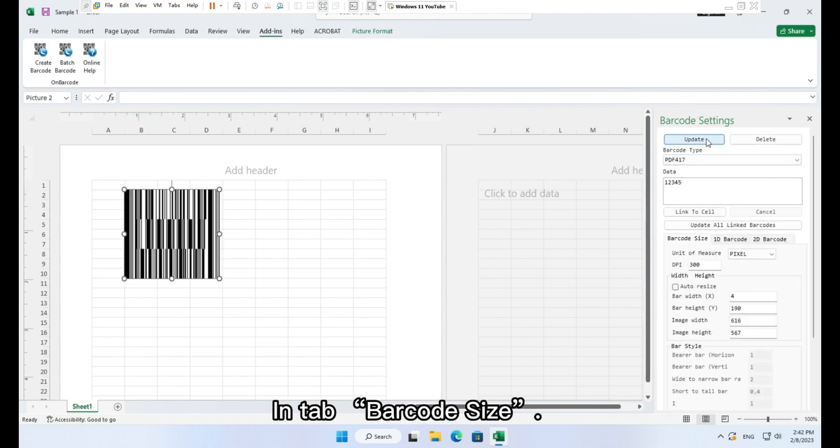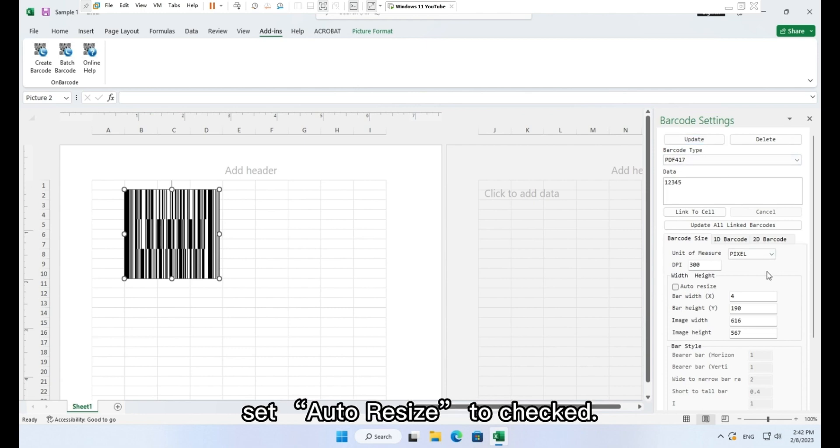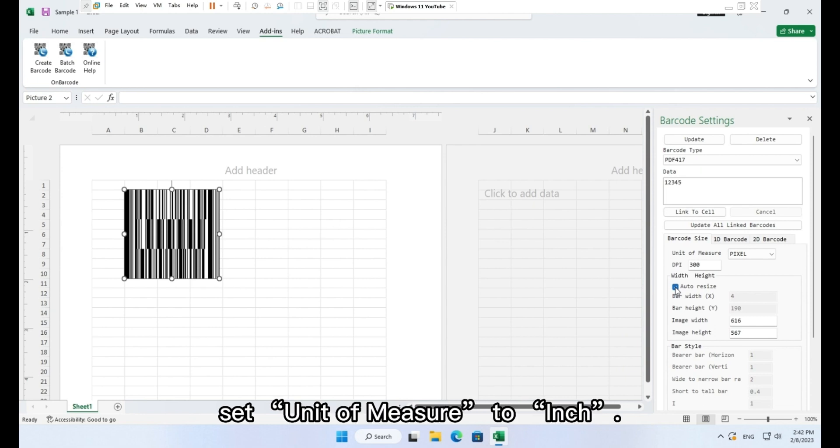In tab, barcode size, set auto resize to checked. Set unit of measure to inch.